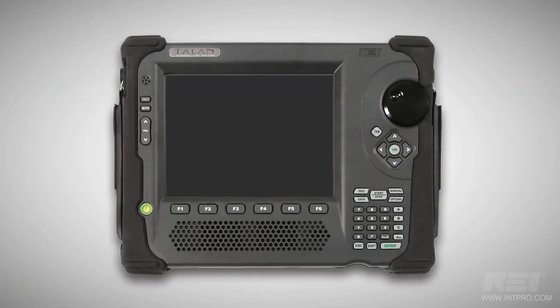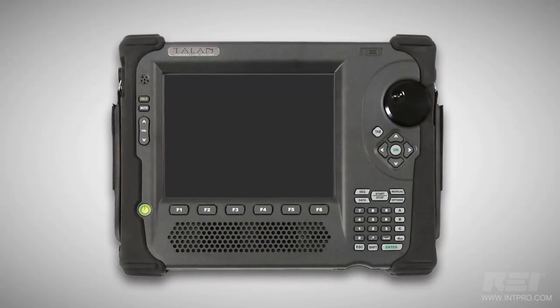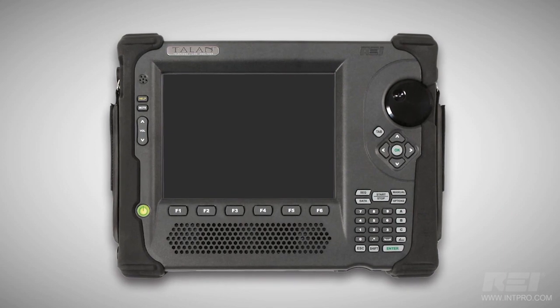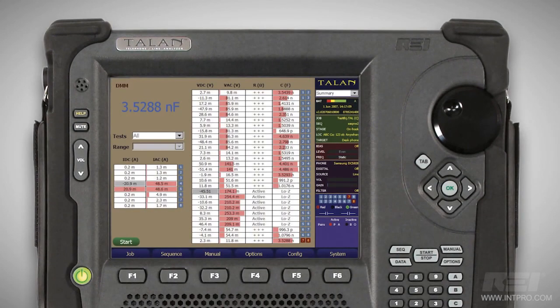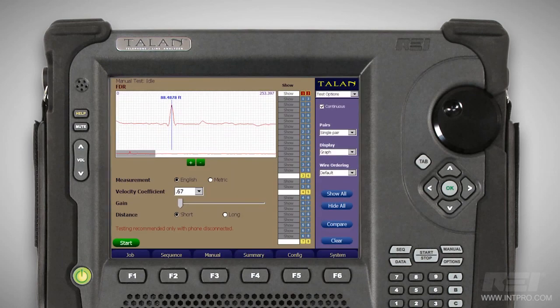An assortment of tests are built into the Talon to help the operator detect and locate eavesdropping threats. The digital multimeter tests lines for voltage, current, resistance, and capacitance. The frequency domain reflectometer, or FDR, checks for impedance anomalies on a line.